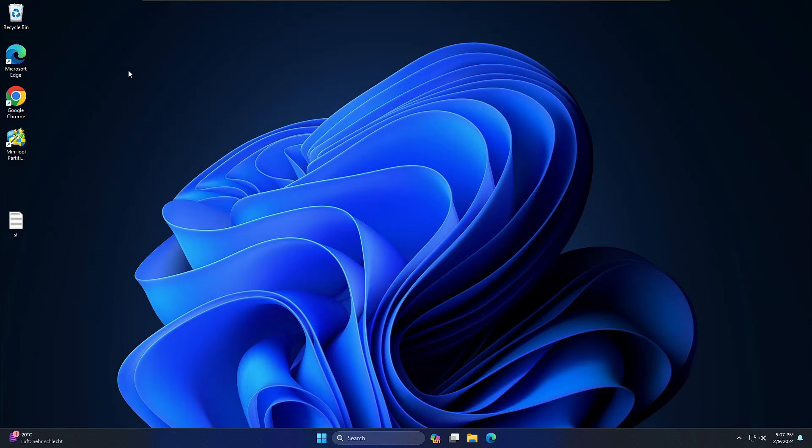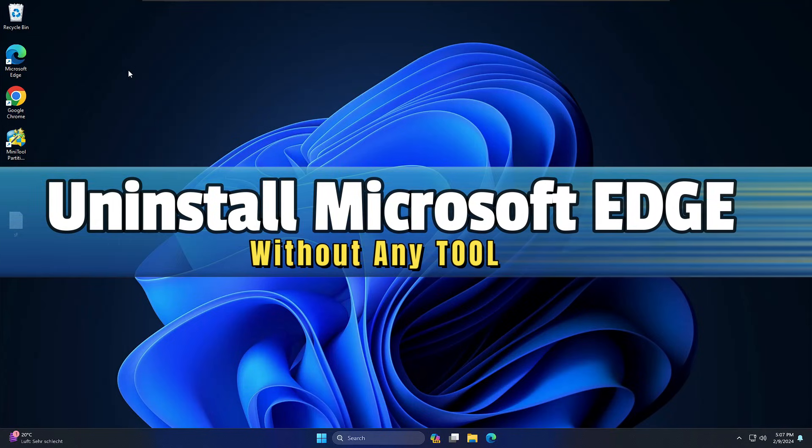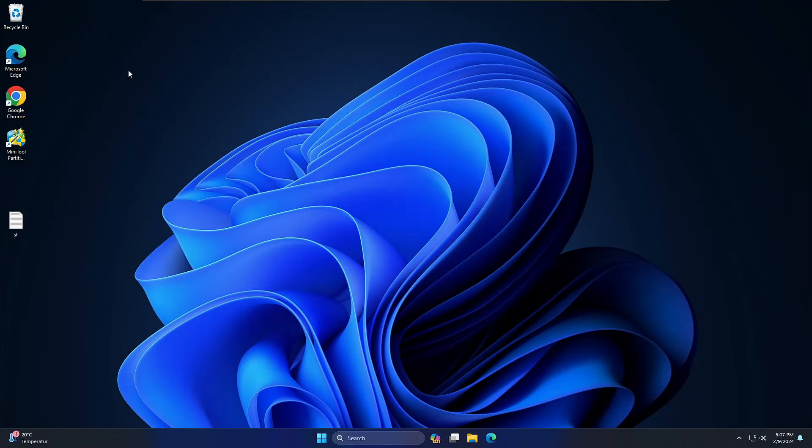Welcome back everyone. Today I will be sharing a new method to uninstall Microsoft Edge from Windows 11 without using any third-party tool.